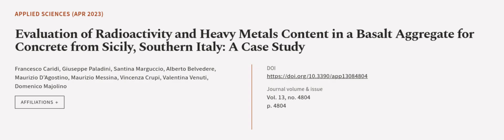This article was authored by Francesco Caridi, Giuseppe Palladini, Santina Marguccio, and others.